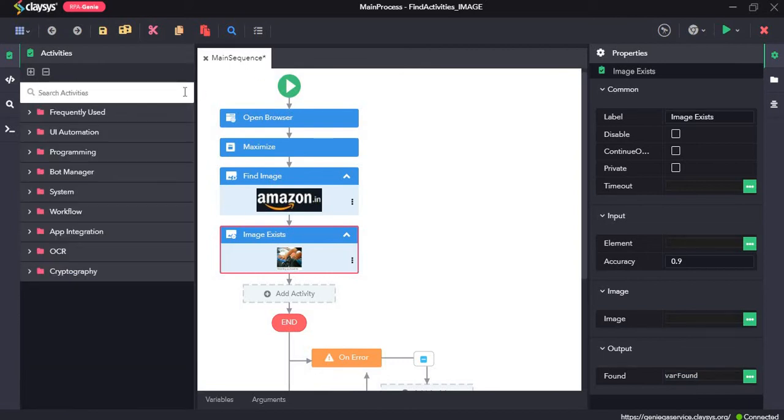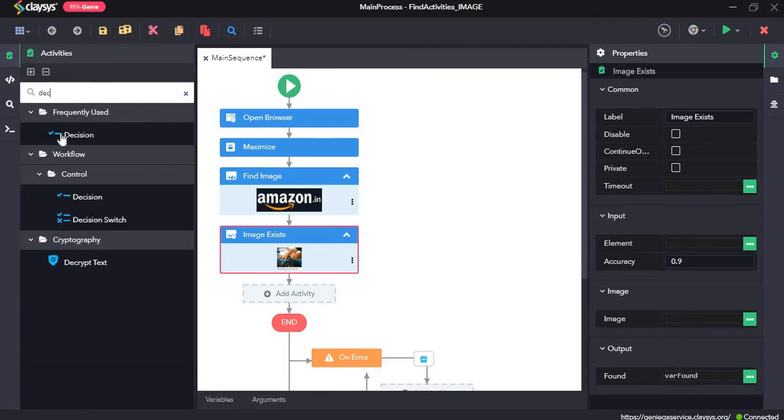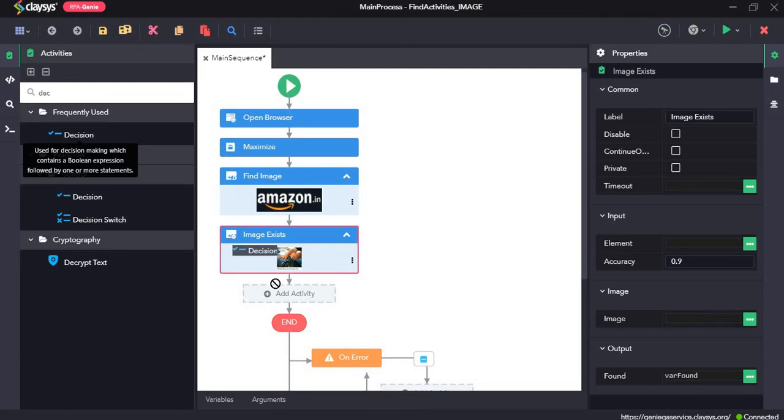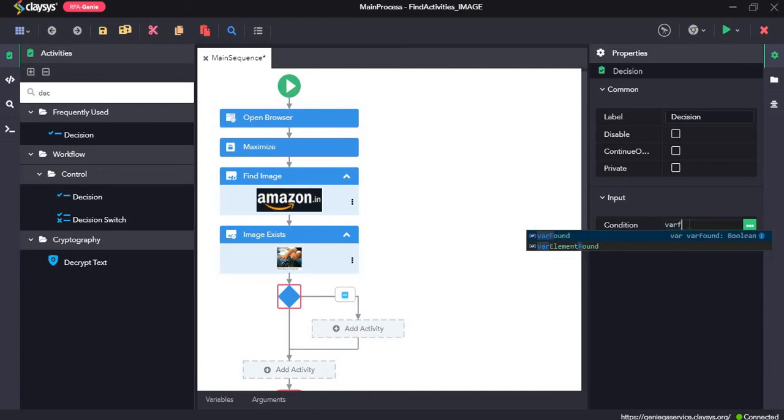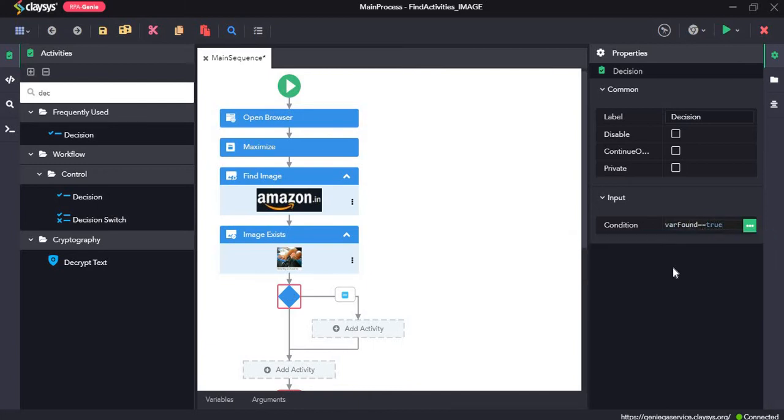So I'll drag and drop a decision activity. And for the condition, I will type var found equal equal true, which means if the image does exist or not.